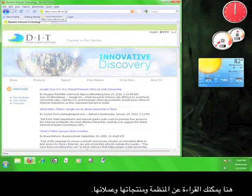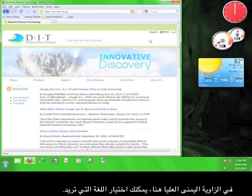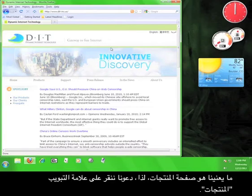Here you can read about their organization, their products, and their clients. In the upper right hand corner here, you can choose your language of choice. What we're concerned with is the Products page. So let's click the Products tab.